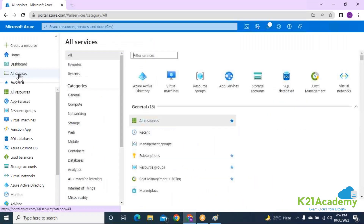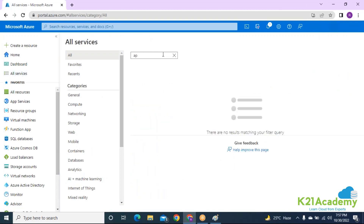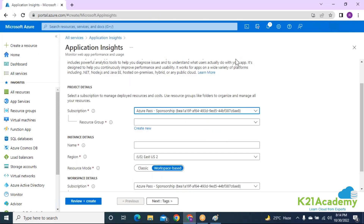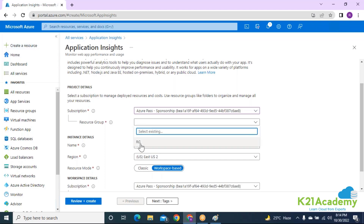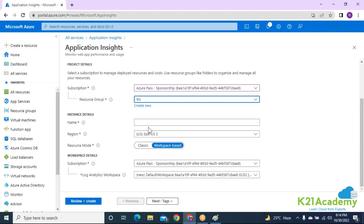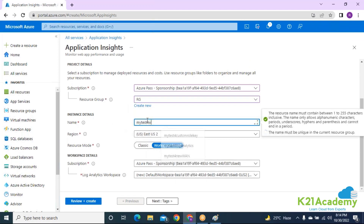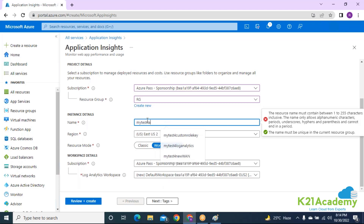I'm going into All Services to create an Application Insights resource, which we'll use for application-level monitoring. So far we've created a Log Analytics workspace, and now for Application Insights I'm going to select the same resource group and give it a name — let's say 'my test for Application Insights.'